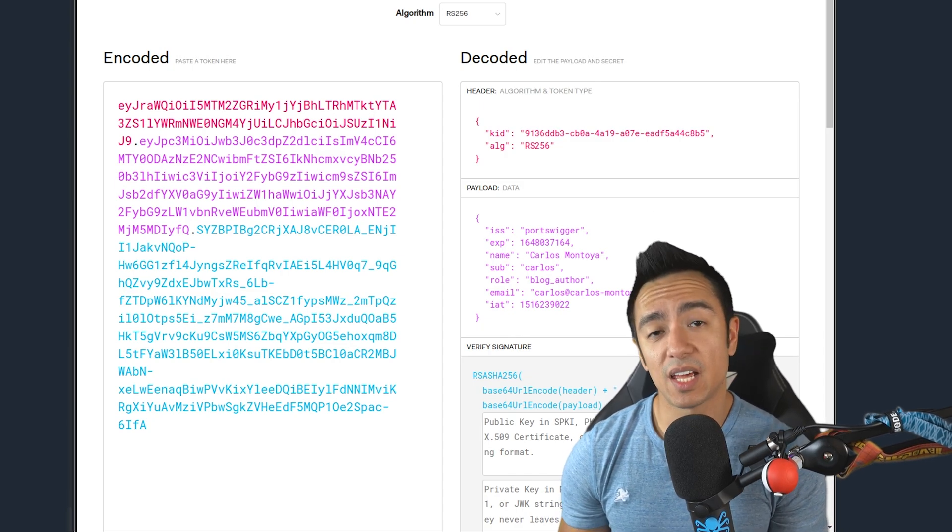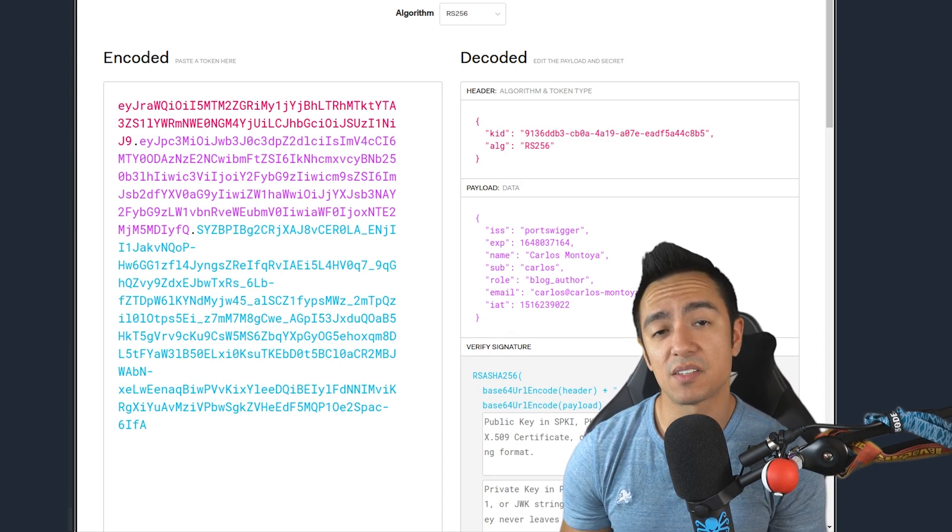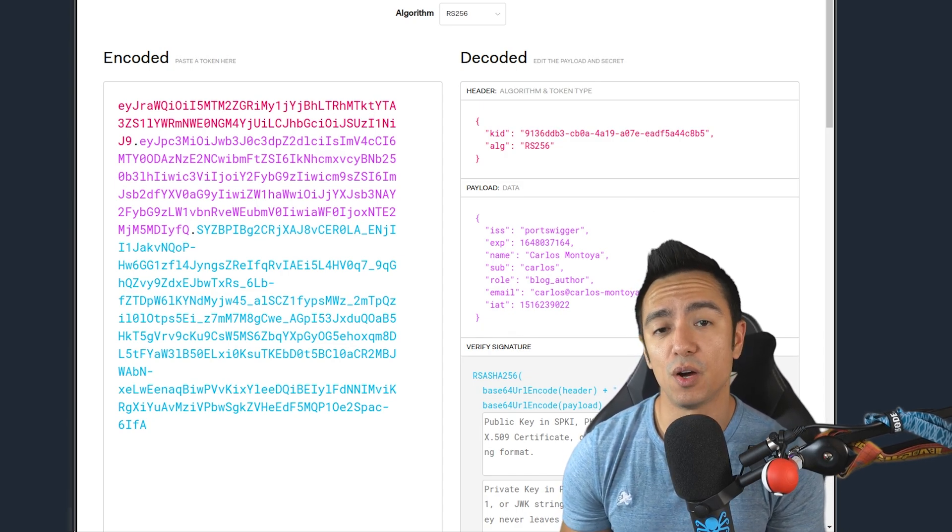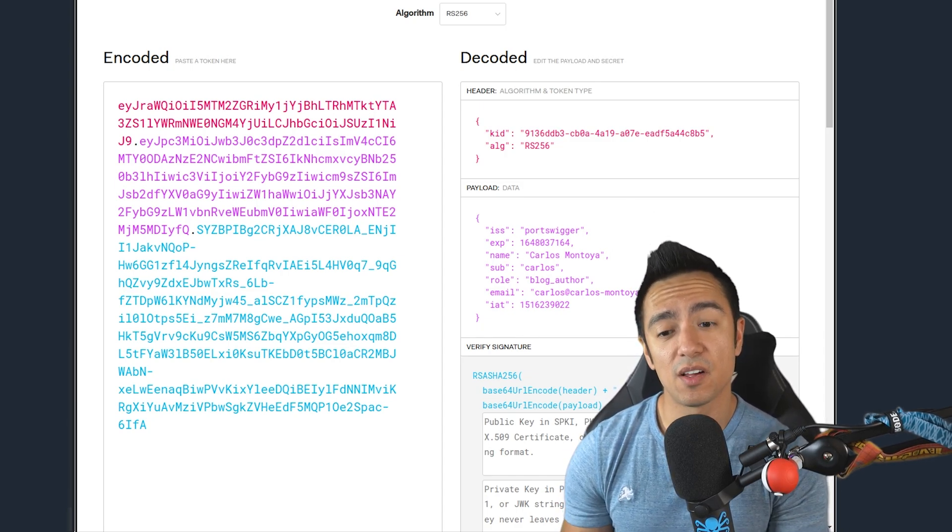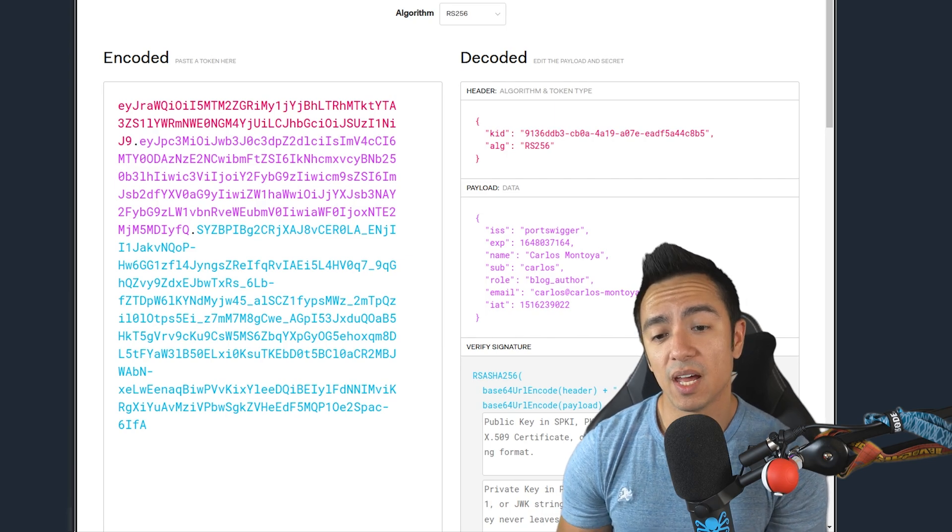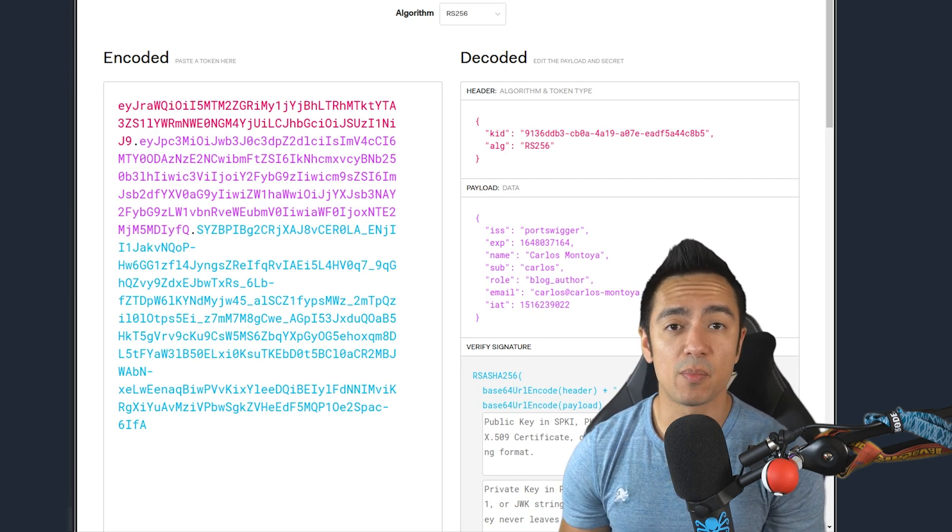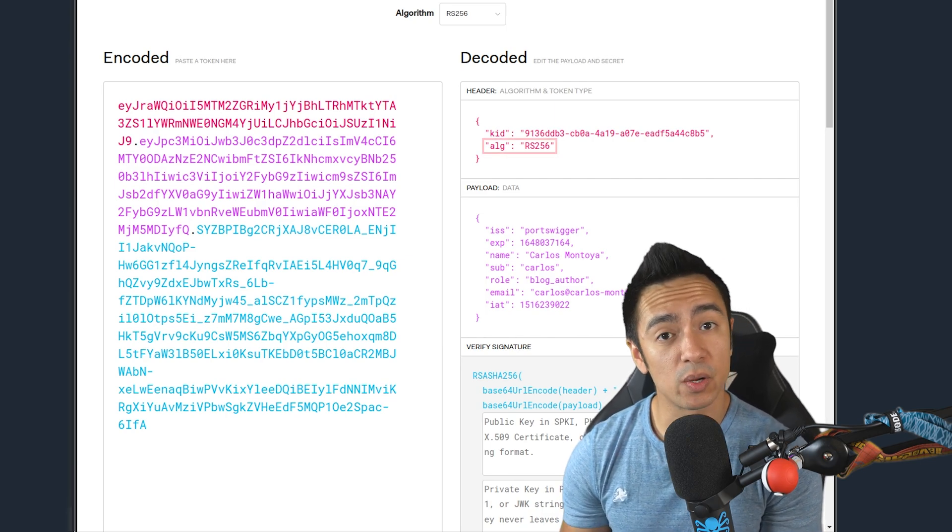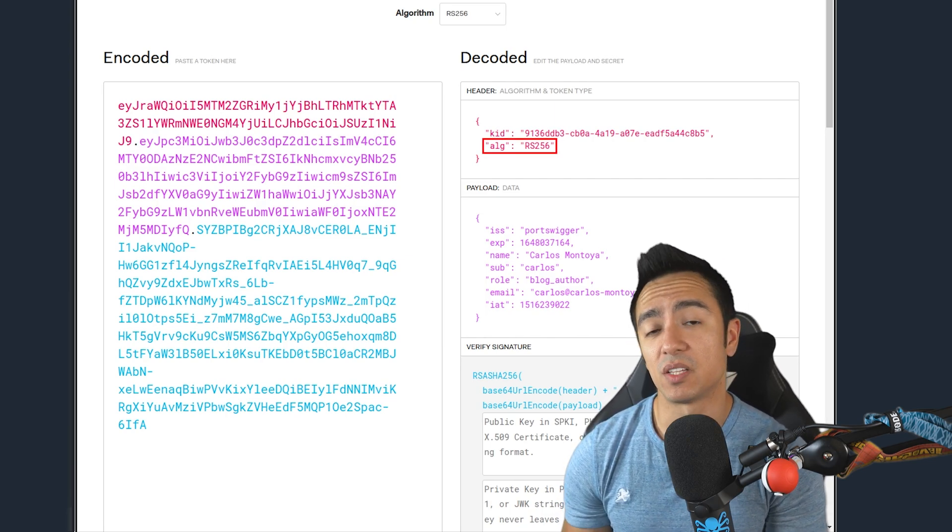So the data within the header generally lets the application know some details about this JSON web token. It'll let it know, for example, which type of algorithm is used to generate the signature.